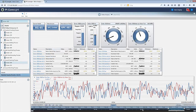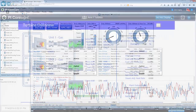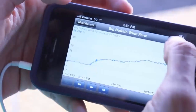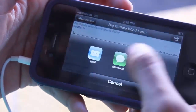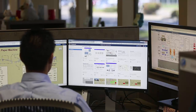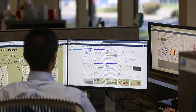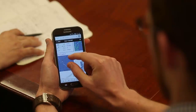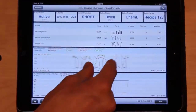Pi Coresight from OSIsoft delivers Pi system data to users over the web in displays that are continuously updating, customizable, and shareable. Pi Coresight comes to users as a website, and viewing is adapted for many devices. There's a desktop internet browser experience, a user interface for phones, and tablet computers too.